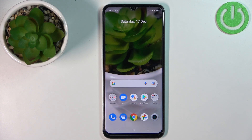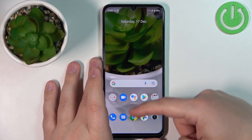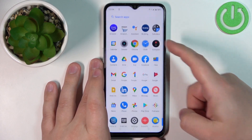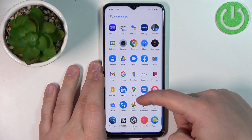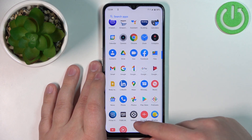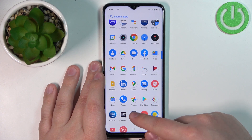First we need to open the settings on our phone. You can do it by swiping upwards on the screen like this to open the app menu, and then tapping on the settings icon.